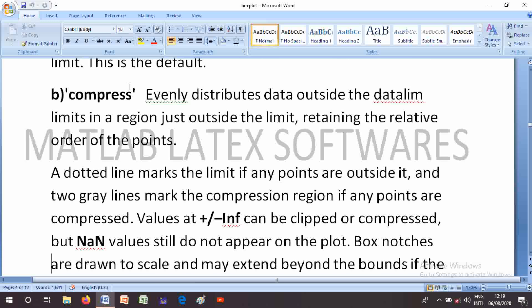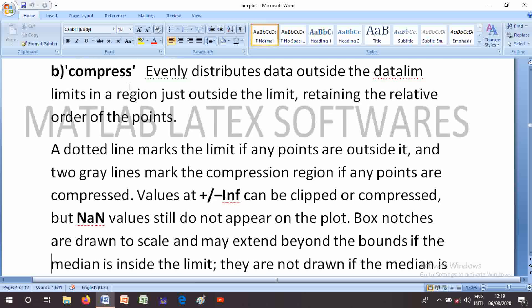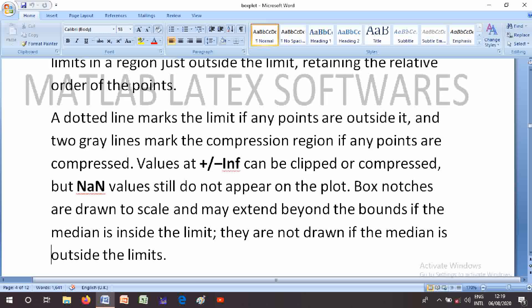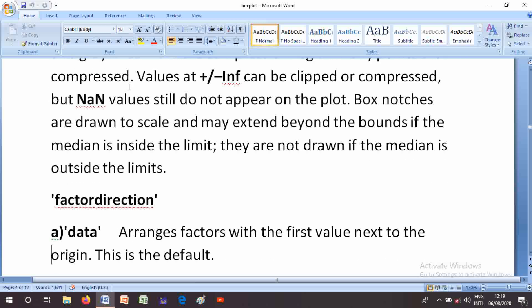Values at plus or minus infinity can be clipped or compressed, but NaN values still do not appear on the plot. Box notches are drawn to scale and may extend beyond the bounds of the box. If the median is inside the limit, notches are drawn; if the median is outside the limits, notches are not drawn.